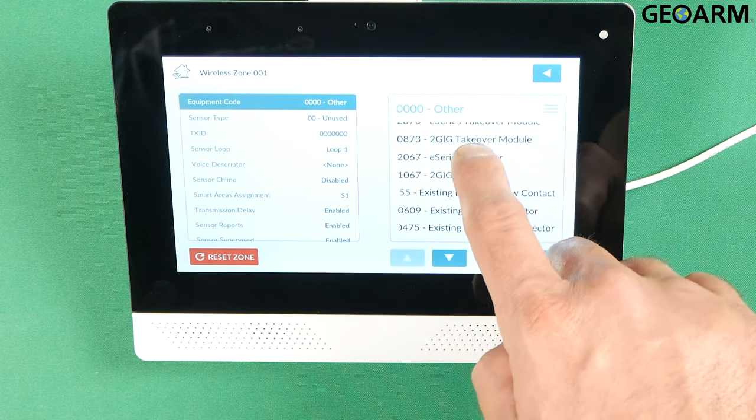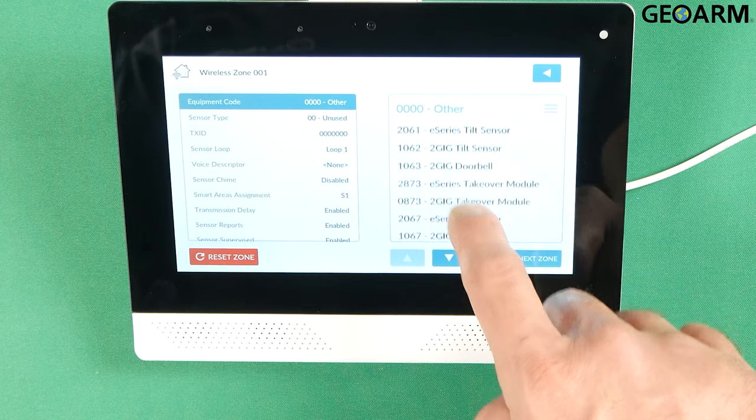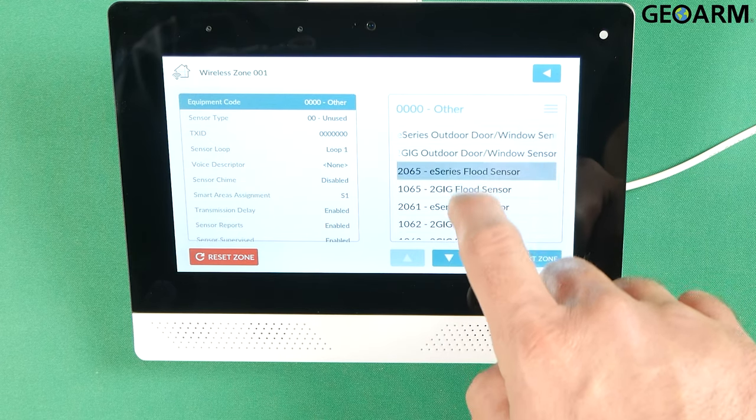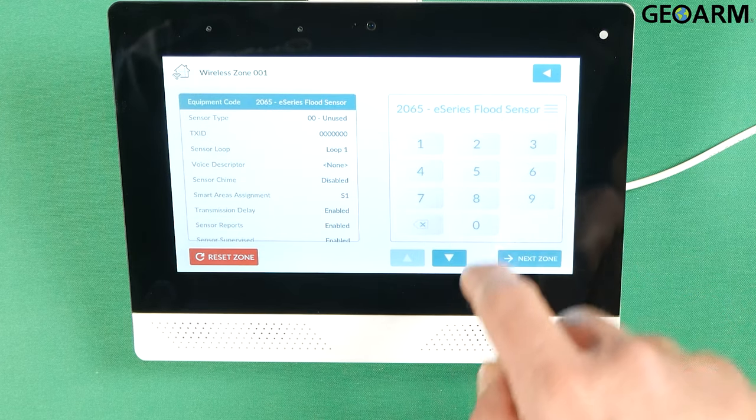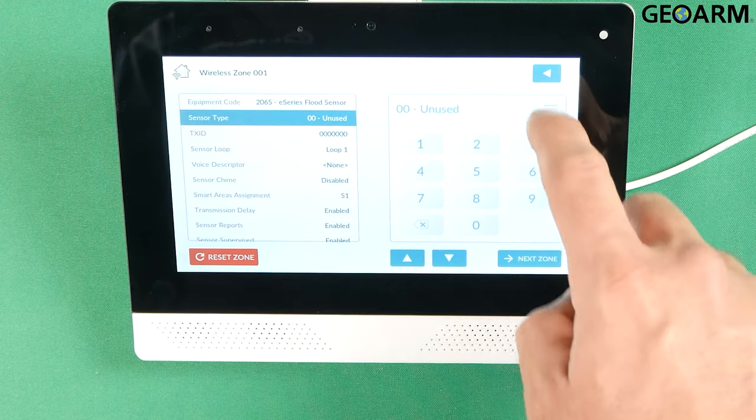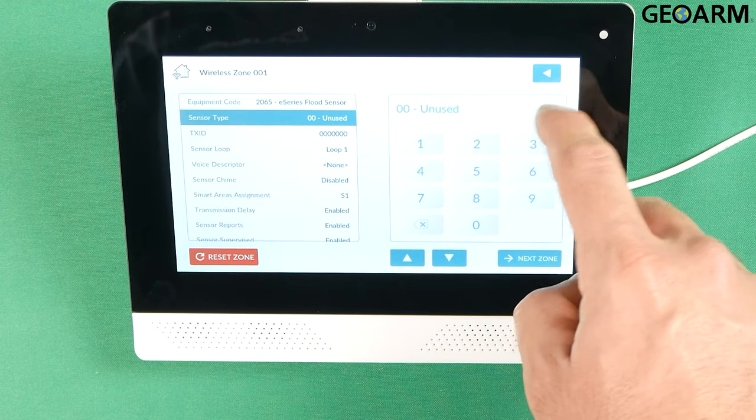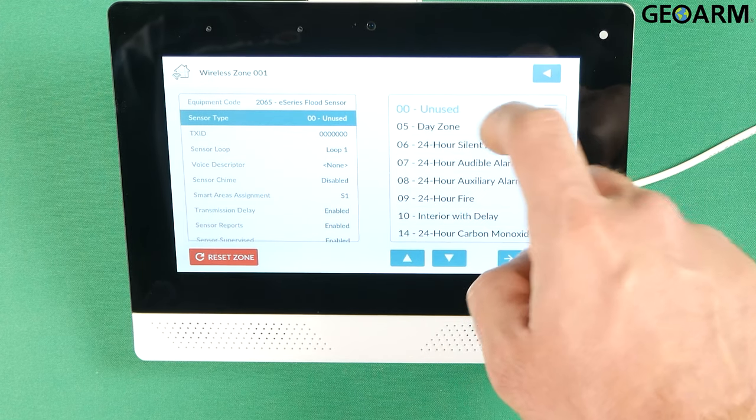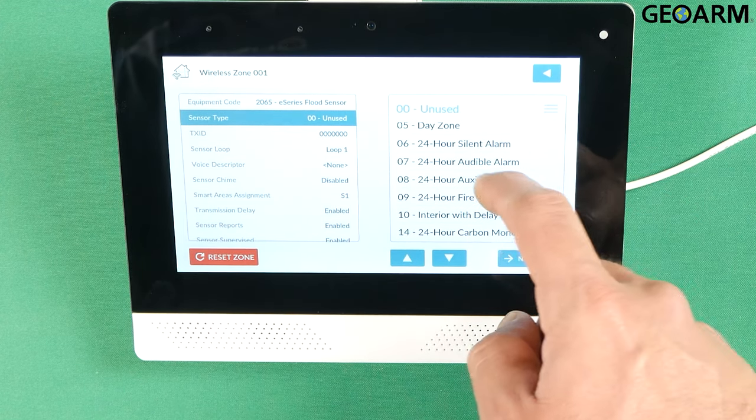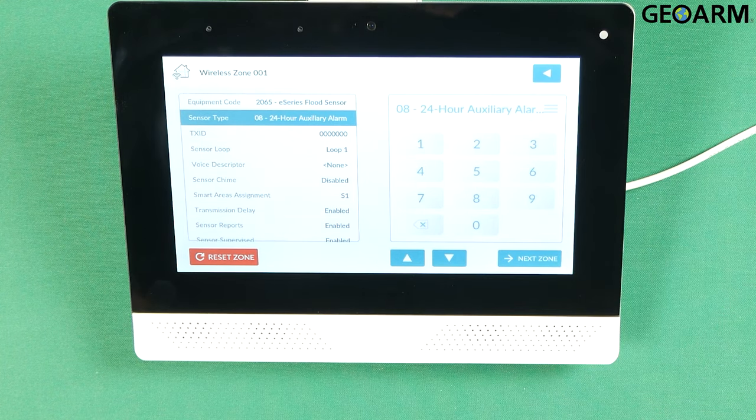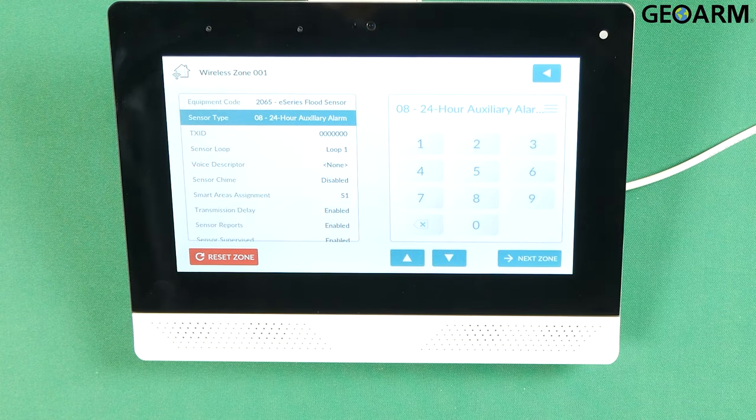Let's get that found here. A series flood sensor. Hit the down arrow. Now it's going to ask for the sensor type. I'm going to set this as a 24 hour auxiliary to monitor for the temperature.